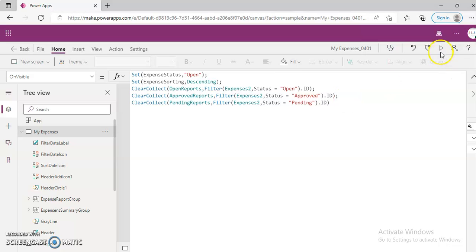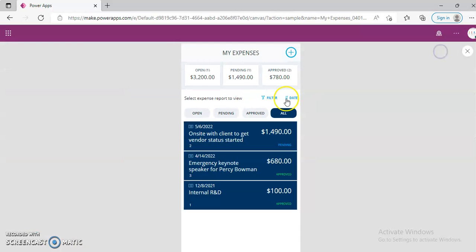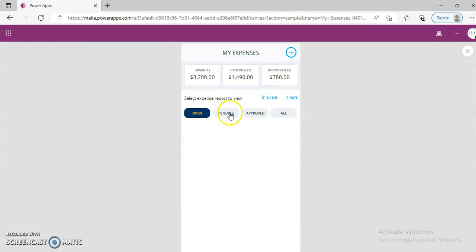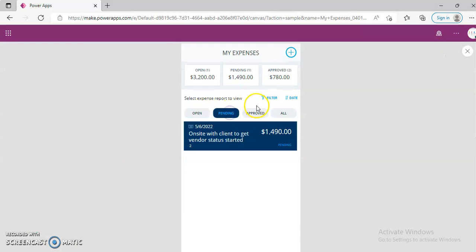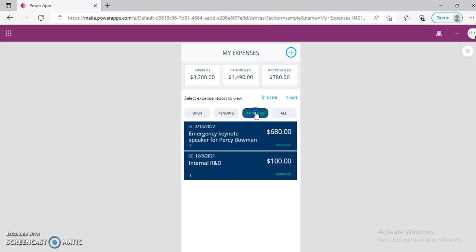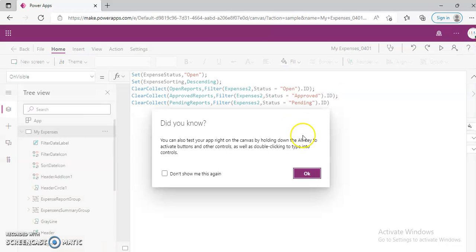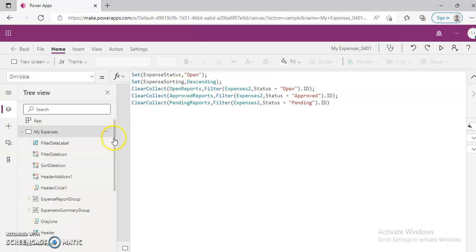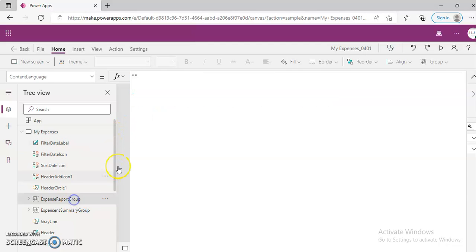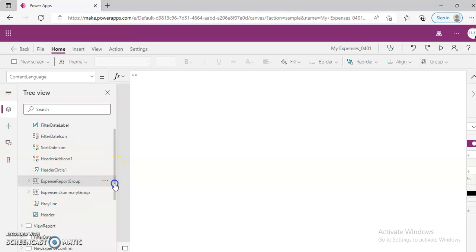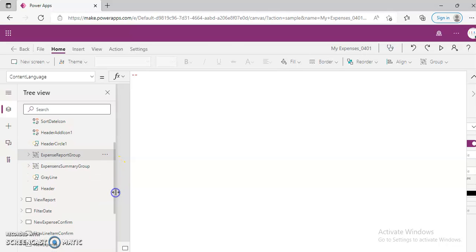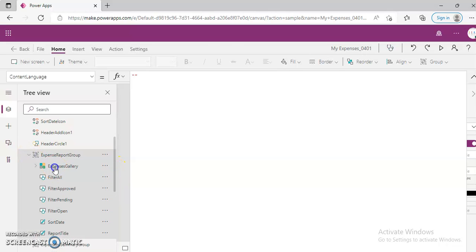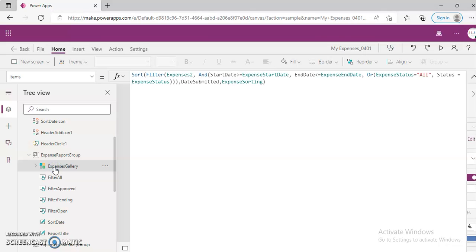So when we run this, these three filters: Open, Pending, Approved. Open, Pending, Pending, Approved. These are three collections.